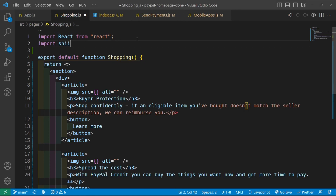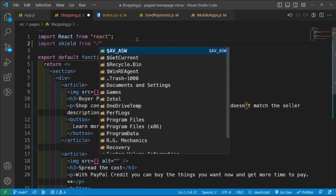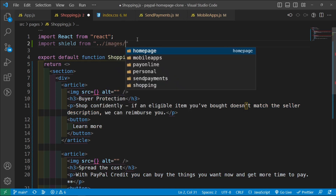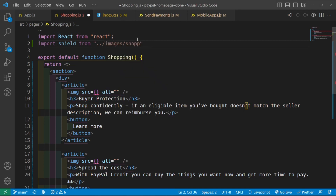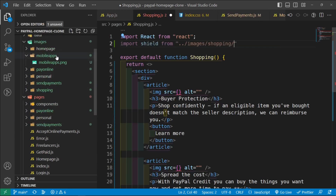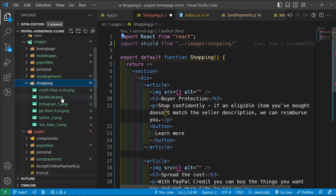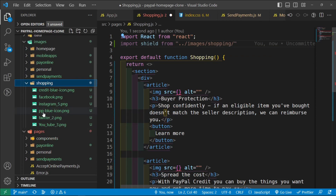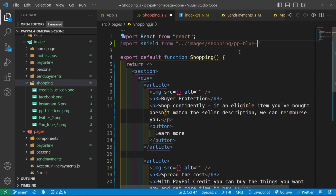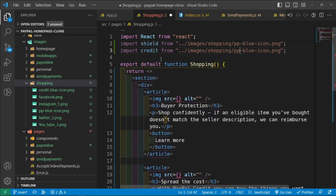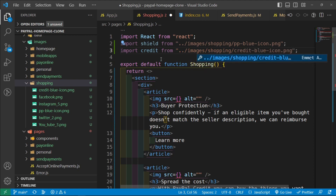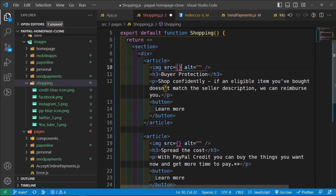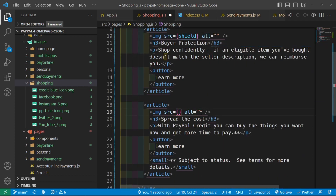So I'm going to say: import shield from dot dot slash dot dot slash images forward slash shopping. The name of the image is PP-blue-icon.png. And then I'm going to copy this down, change this into credit, because that is the name of the second image. And the image is called credit-blue-icon, and it is also a png image. And then for the first article, we want to render shield, and then for the second article, we want to render credit.